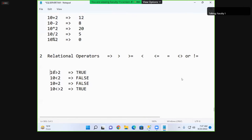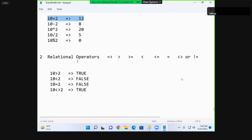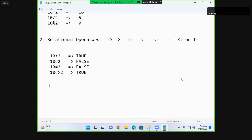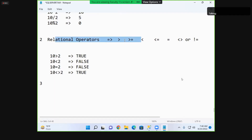So: 10 greater than 2 — true; 10 less than 2 — false; 10 equals to 2 — false; 10 not equal to 2 — true. Relational expressions return true or false and are mainly used for comparison — to check whether a first value is greater than, equal to, or not equal to a second value. That is when we use relational operators.